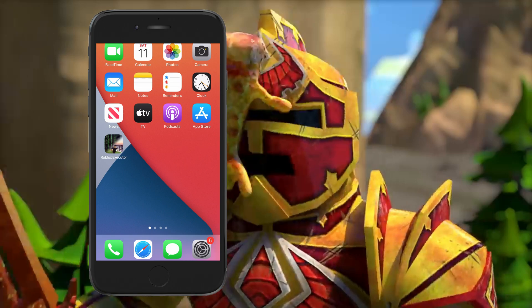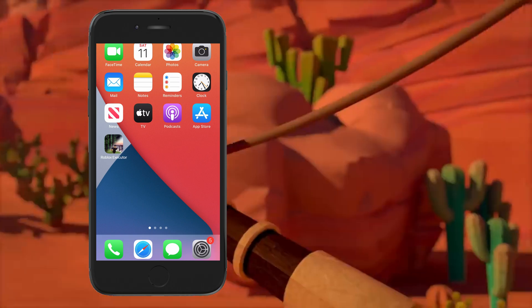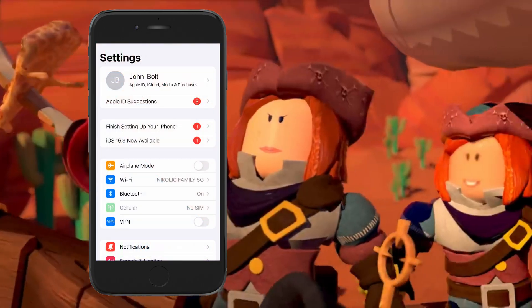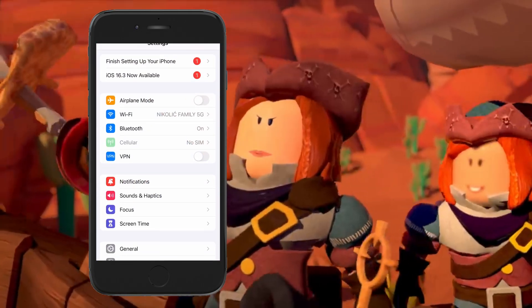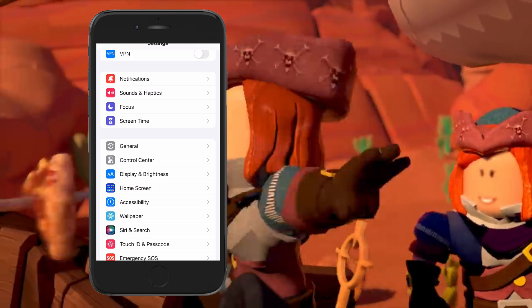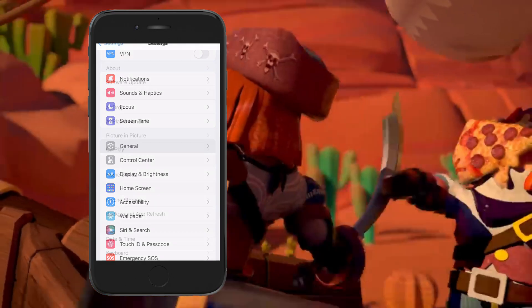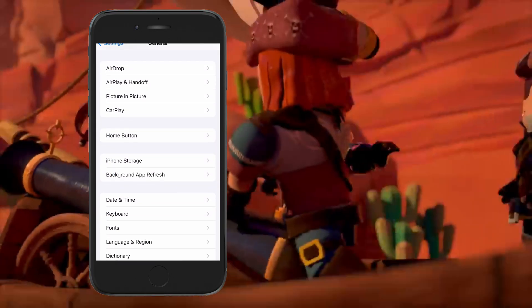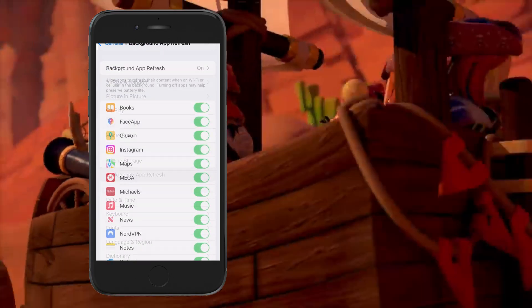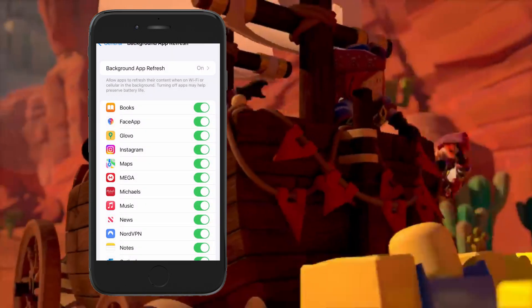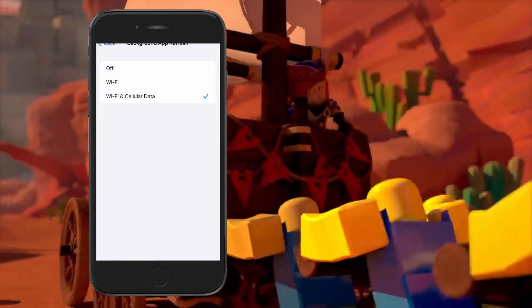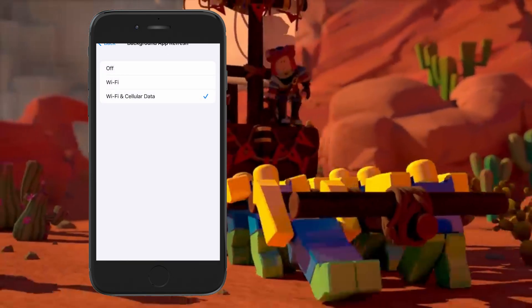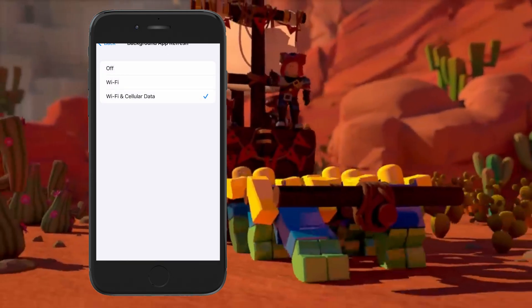If you're on iOS, just follow me. Head over to Settings, then go to General, then Background App Refresh, and make sure it is turned on for Wi-Fi and mobile data.